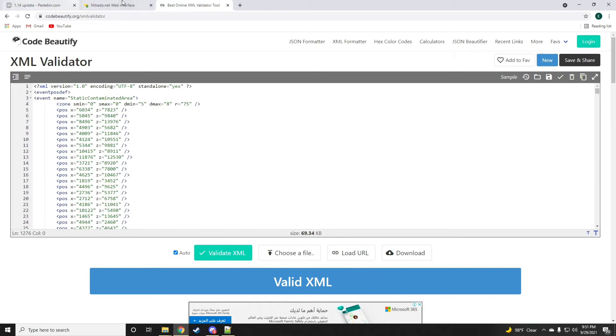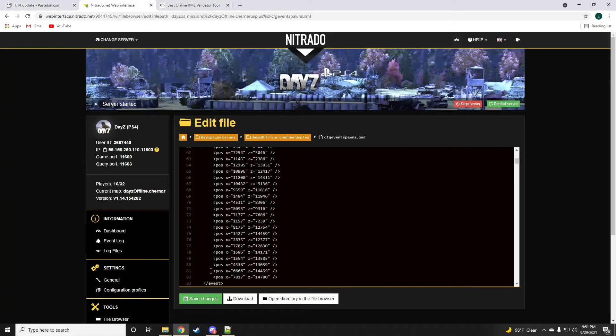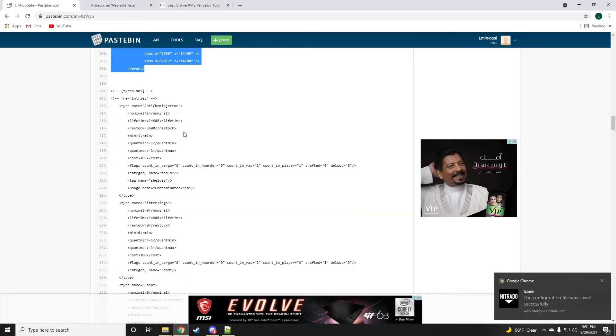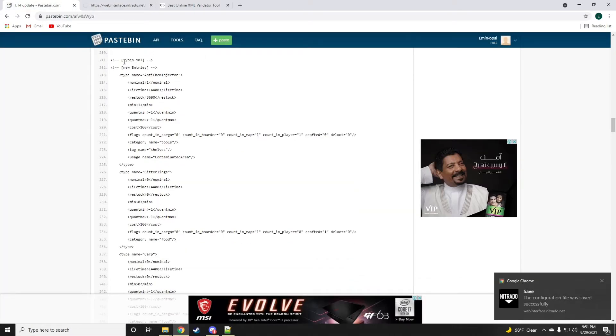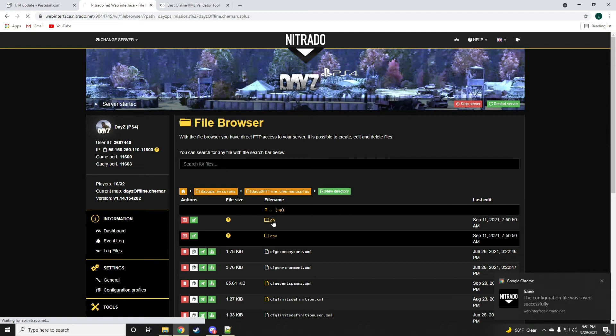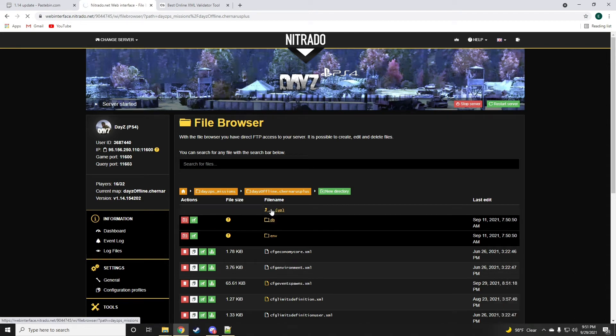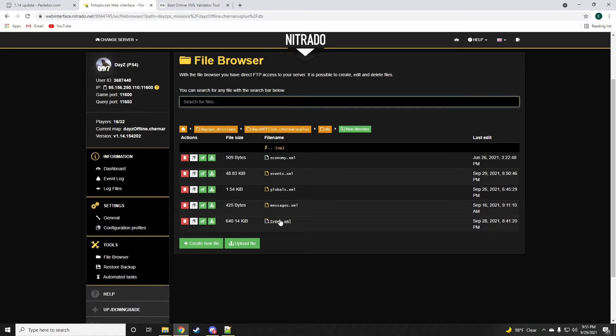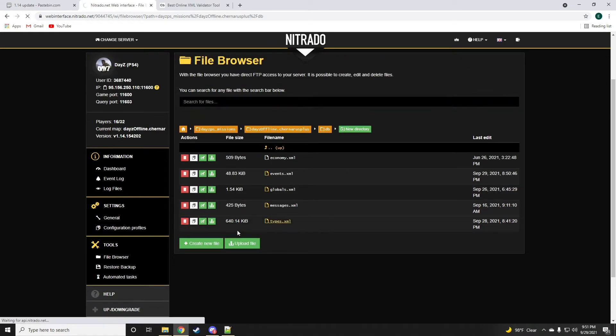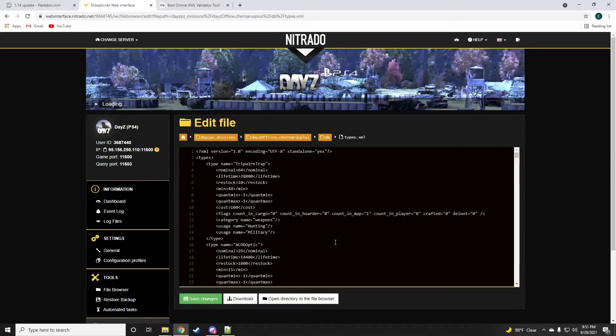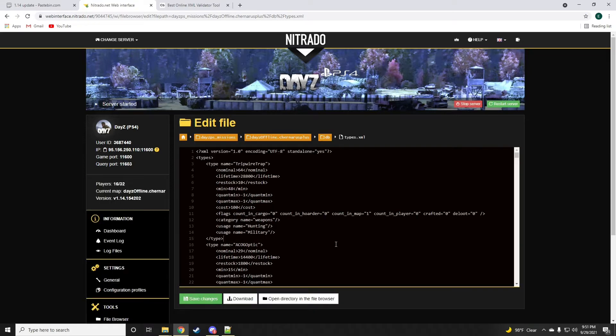Now in the types.xml there is a fair few additions. So we're going to go ahead and grab the types.xml file real quick.